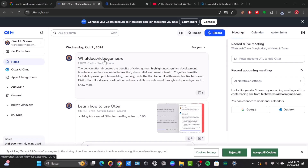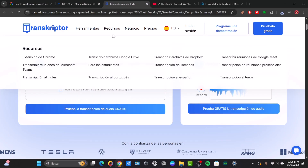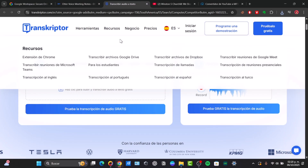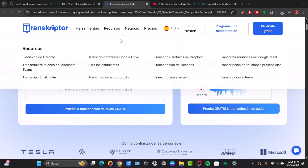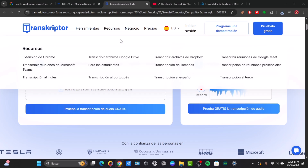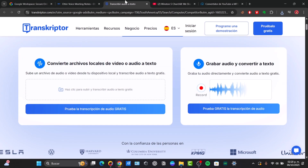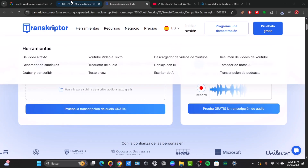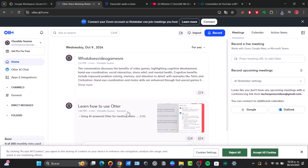Transcriptor is another application that works really great. Users who need a highly rated, user-friendly platform with features like summaries and sentiment analysis might prefer Transcriptor. Now, let's try it out directly here in Otter.